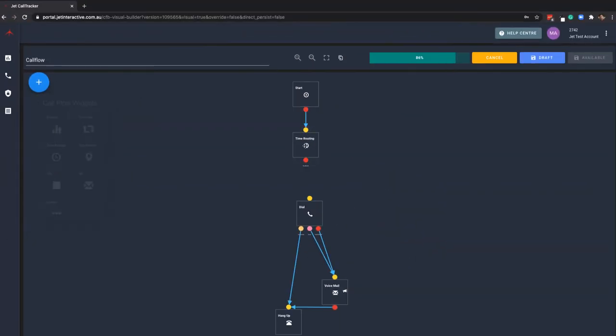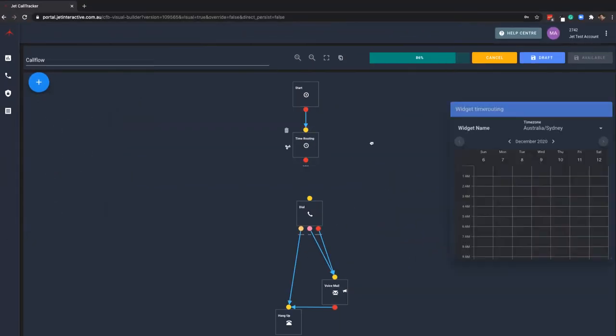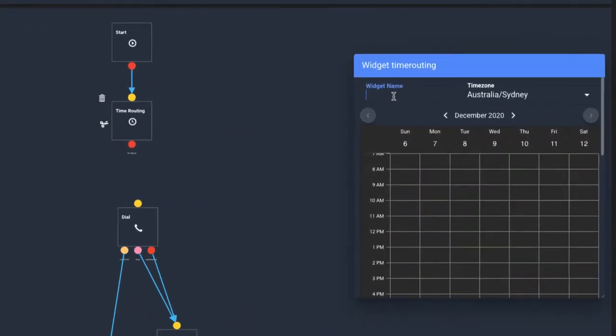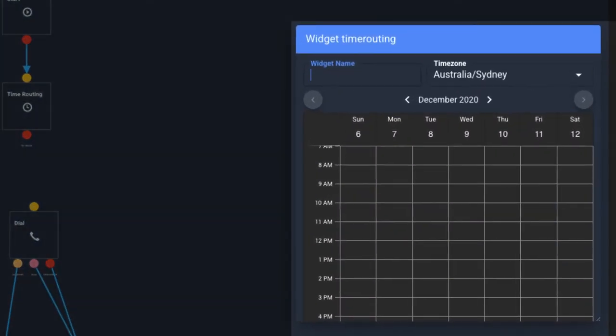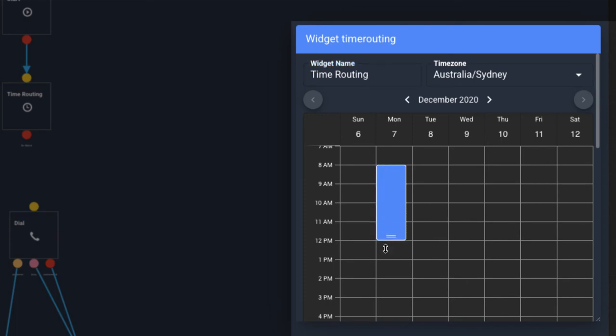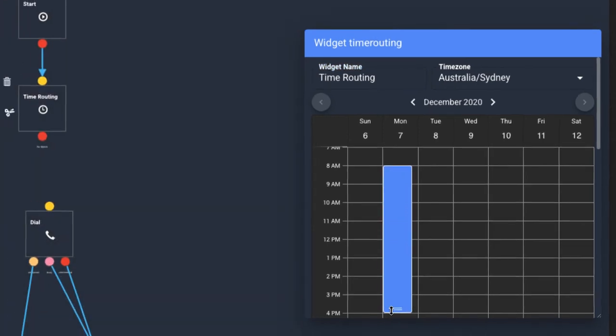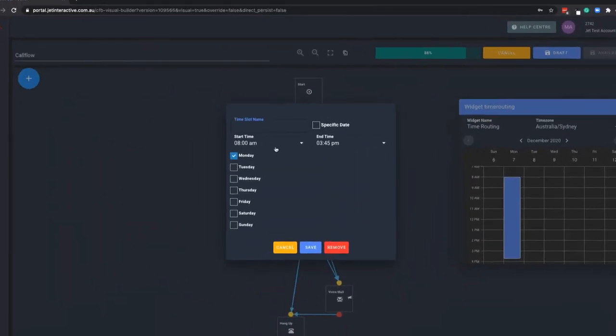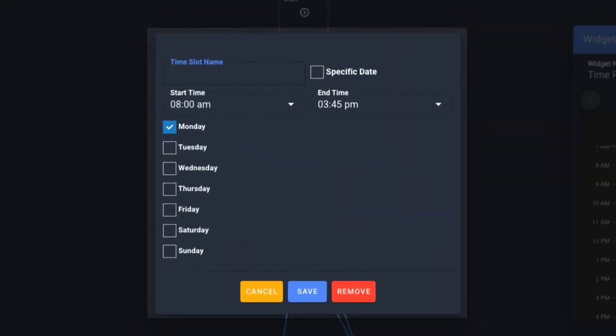In this example, we are placing it directly underneath the start widget. Click on the widget to open the configuration and give your widget a name, then click and drag to create a time slot on the first day of your time period.